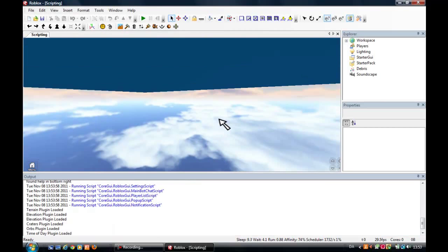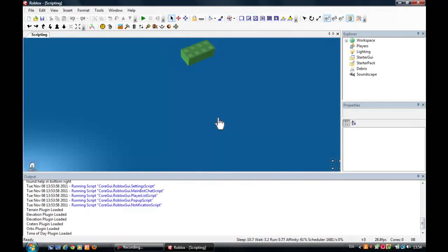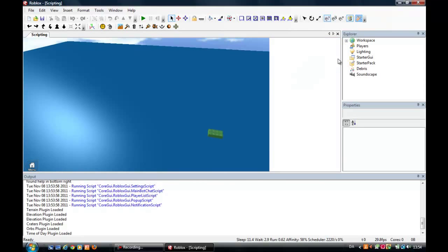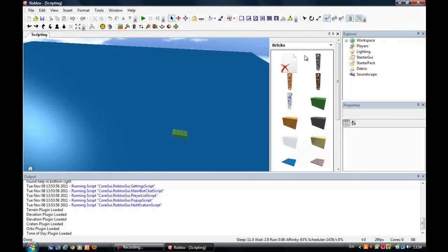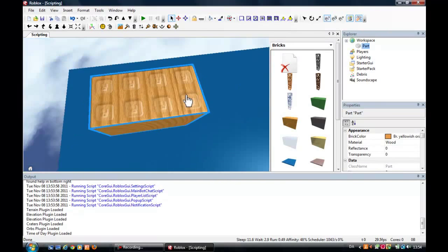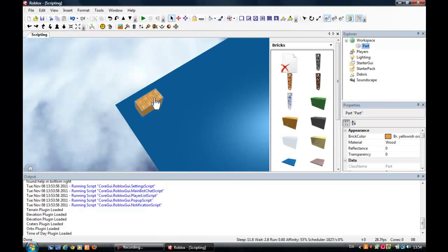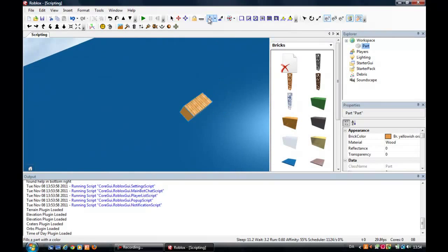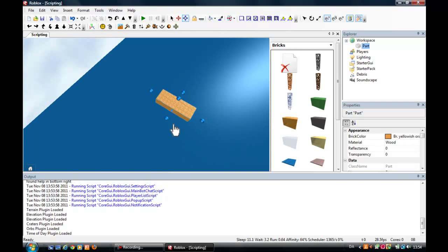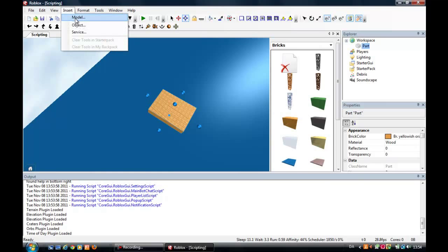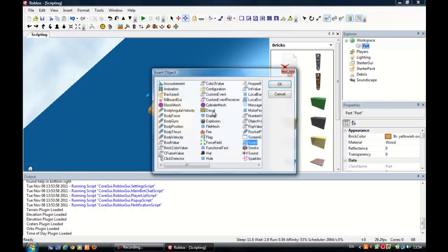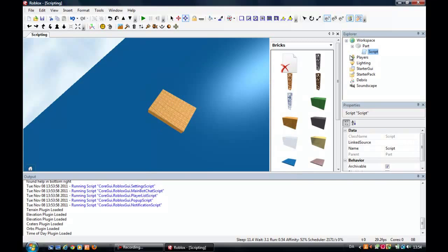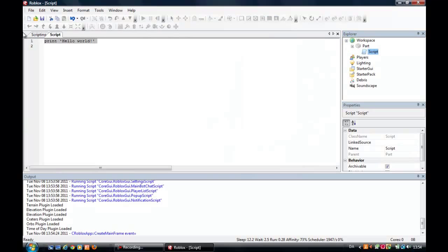Okay, here we go. Then insert a brick. Yes, and insert a script, insert object script. Oh, why does I keep speaking Danish to you guys? There is almost none of you who understands it.